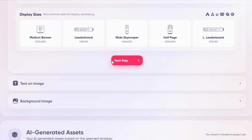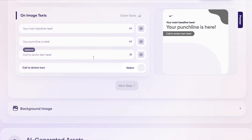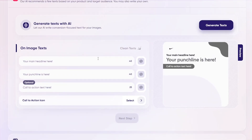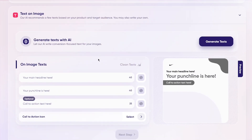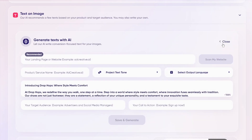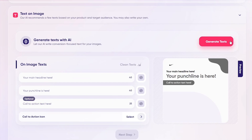Once you click Next Step, this is also a very important part because this is where you're going to be generating texts. There are different types of image headline texts. You can add headlines, punchlines, call to actions, and a whole lot more.